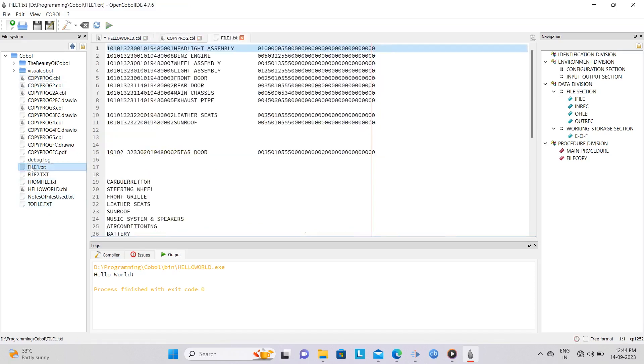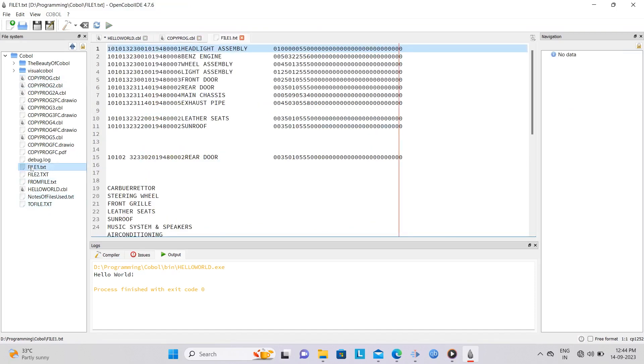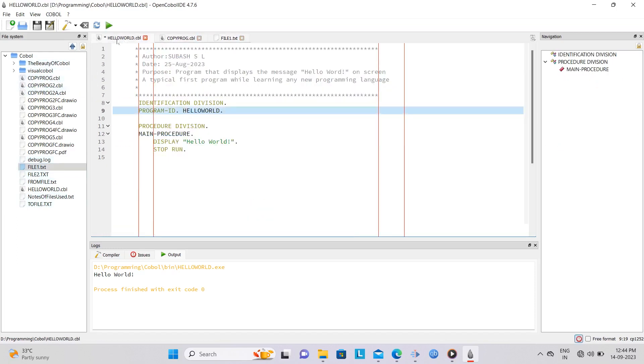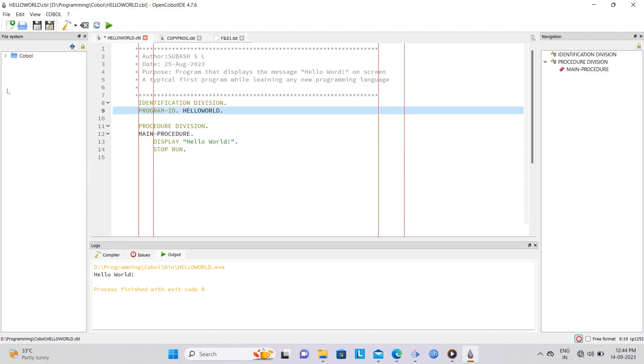Note that the left pane displays the contents of the folder on your computer that contains all your COBOL programs and associated data files, and this folder can be changed, too.